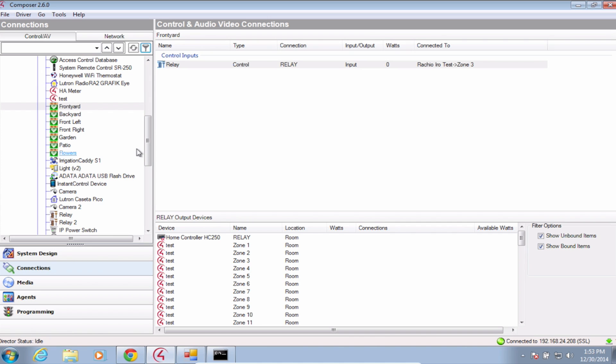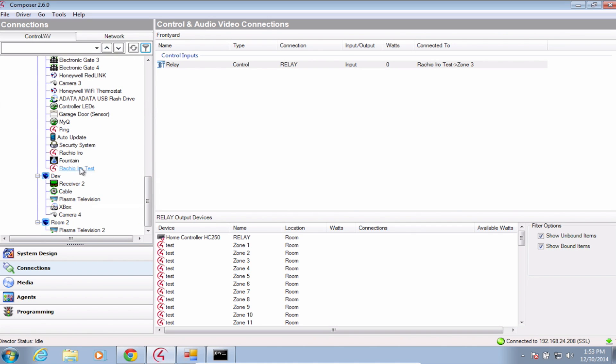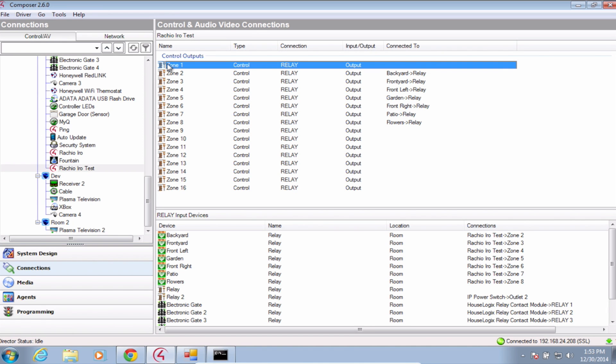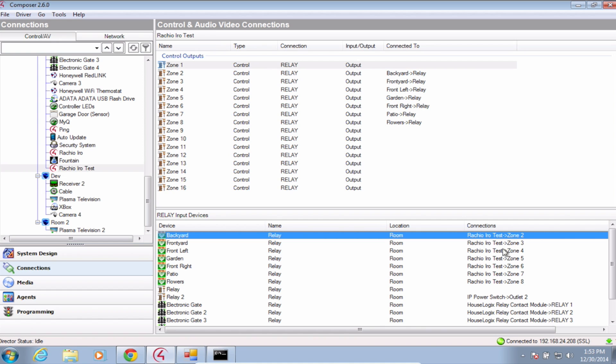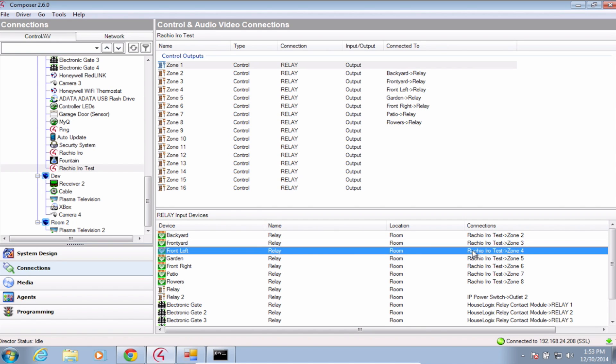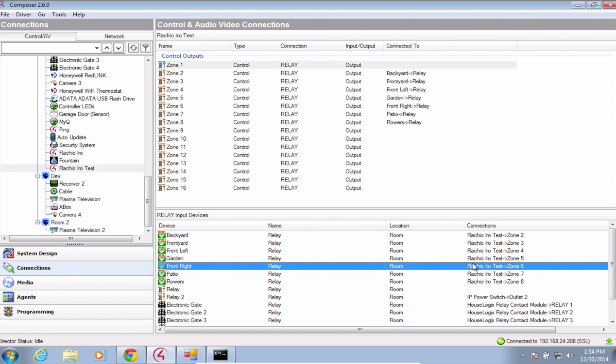Now navigate to the connections tab and connect your desired devices together. As you can see here, we've created some example zones for this demonstration. You can name these zones whatever you like. To connect the Rachio Iro to a zone, simply drag the zone number from the control outputs area to the desired zone location in the inputs area below.